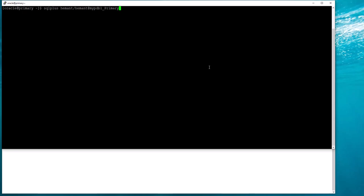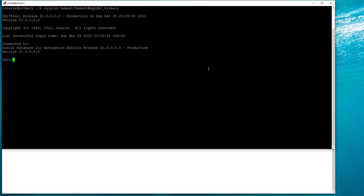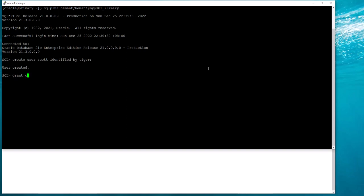I am first connecting to my primary. For the purpose of this demo I will create another user. Just verify that this user works.